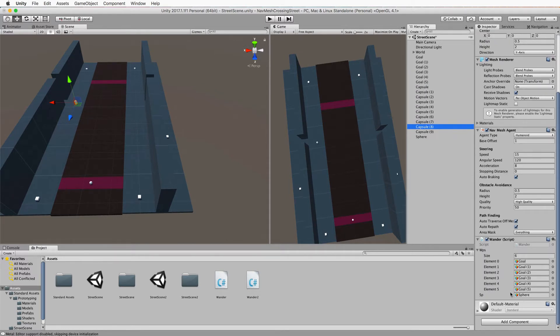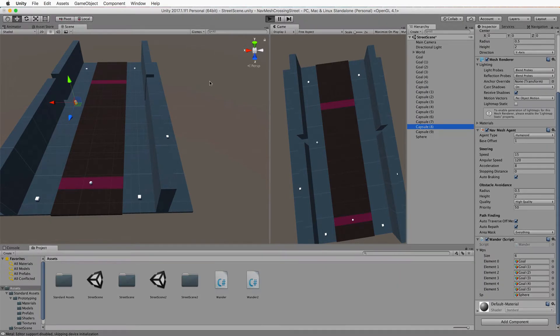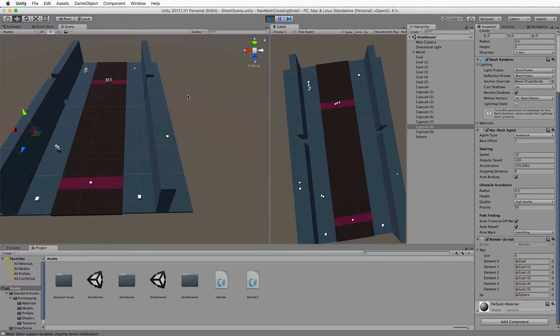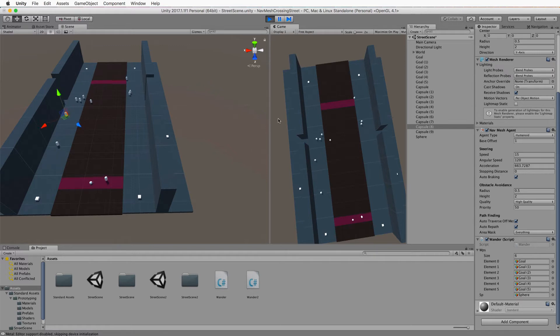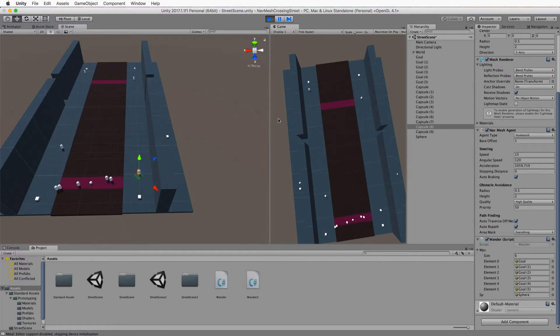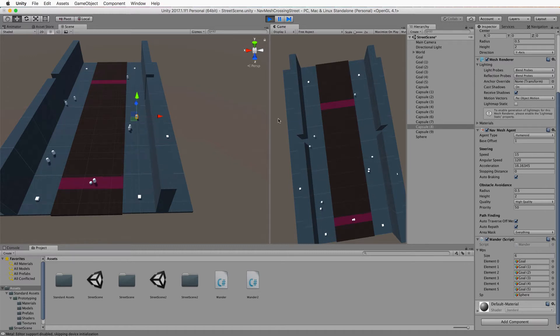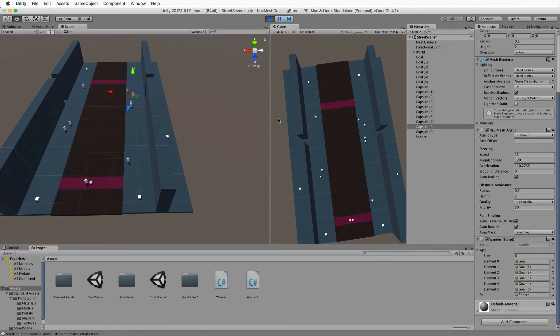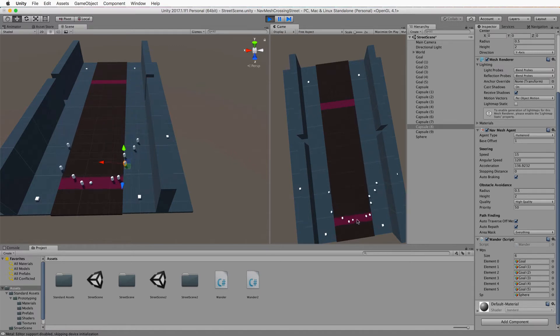Press play and they should be getting around. Press the spacebar and they will go to the sphere. One of them went on the road but the majority of them didn't, and it will be based on the cost that they calculate.